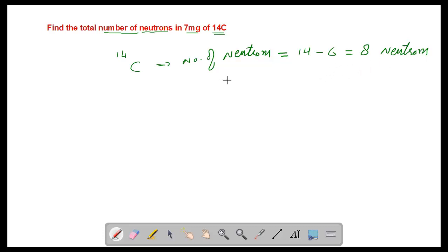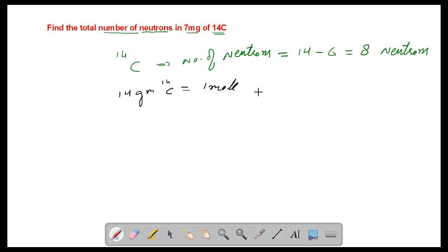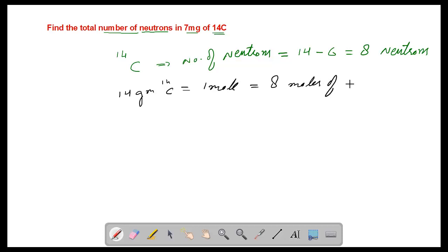First, find the molar mass. One mole of carbon-14 is 14 grams. So 14 grams of carbon-14 is one mole, which contains one mole of carbon atoms. Since one atom contains eight neutrons, one mole of carbon contains eight moles of neutrons.